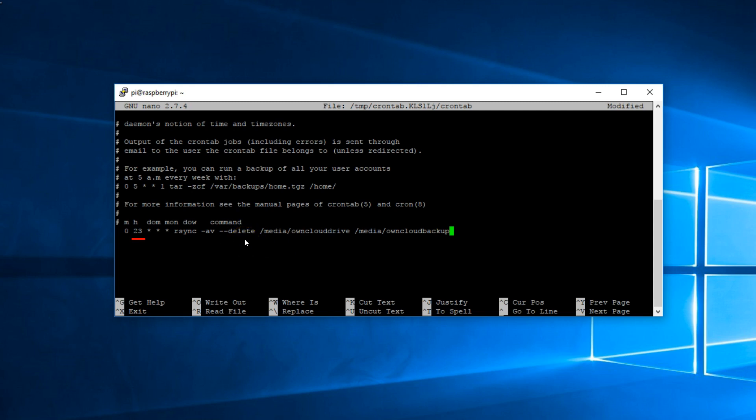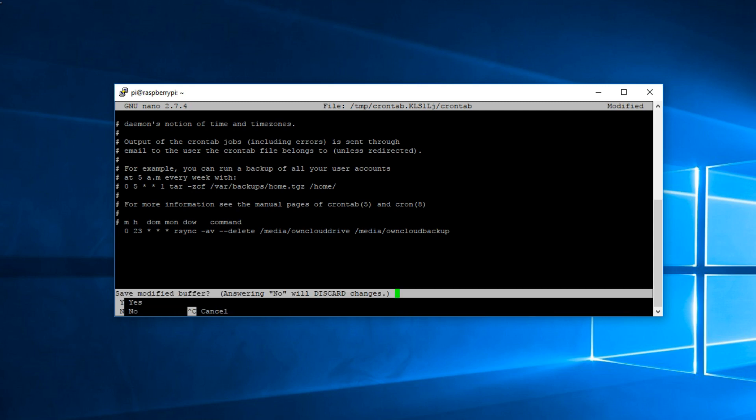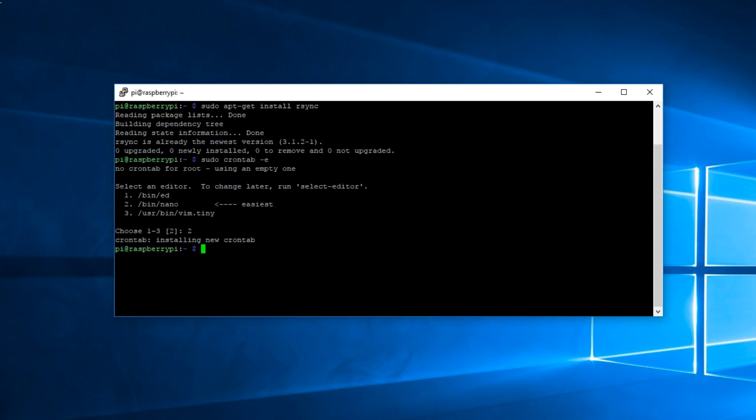This delete doesn't mean that it's going to delete any information. This means that if you delete a picture or a file from OwnCloud, it'll delete it from the backup as well, keeping a mirror image of the directories. That's all. Once done, control X, Y, enter to save and from there on it will be creating a backup every day at 11 o'clock. All these can be changed so you can choose a different hour.